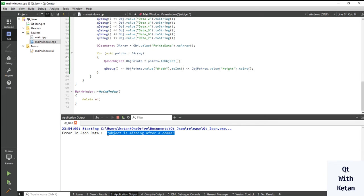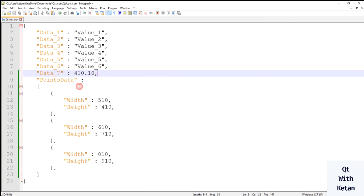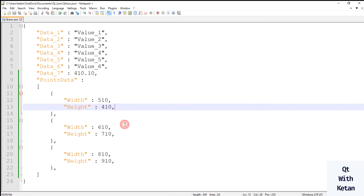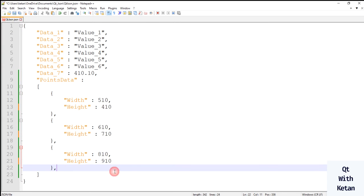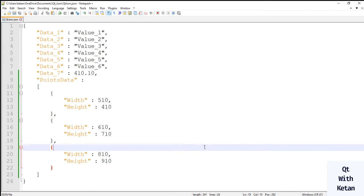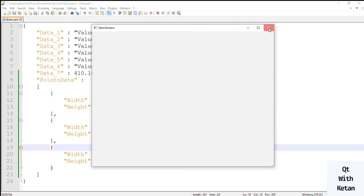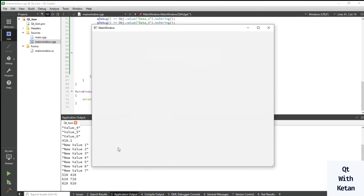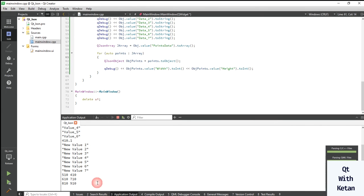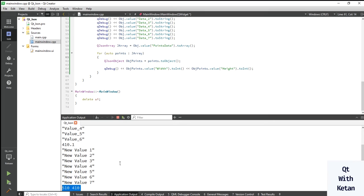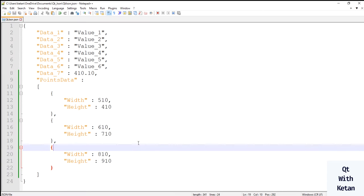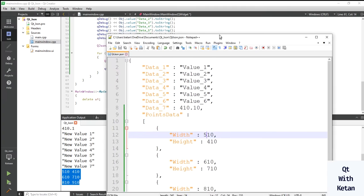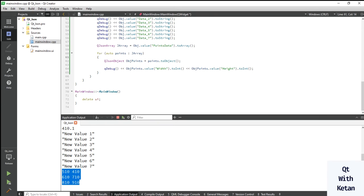There is an 'object missing after comma' error — we need to remove the trailing comma here, and this one as well. Now let's run the application. You can see all the array element values: 450, 510, 600 — these are the values defined in the file.